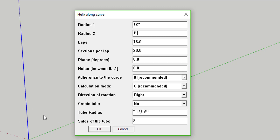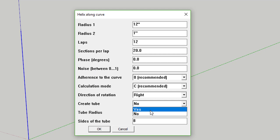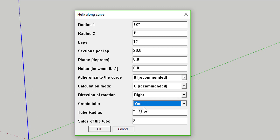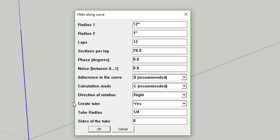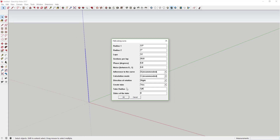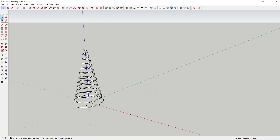You can also set how many laps it does and how many sections per lap. Sections per lap is just the number of line segments in every circle. Knock the number of laps down to about 12. There are other options like phase and noise that you don't really need to worry about. You do want to create a tube, because otherwise it will just draw a spiraling line. Go ahead and enable the tube option and set the tube radius to a quarter inch to start. Sides of the tube is just the number of segments in the circle that extrudes along your shape.